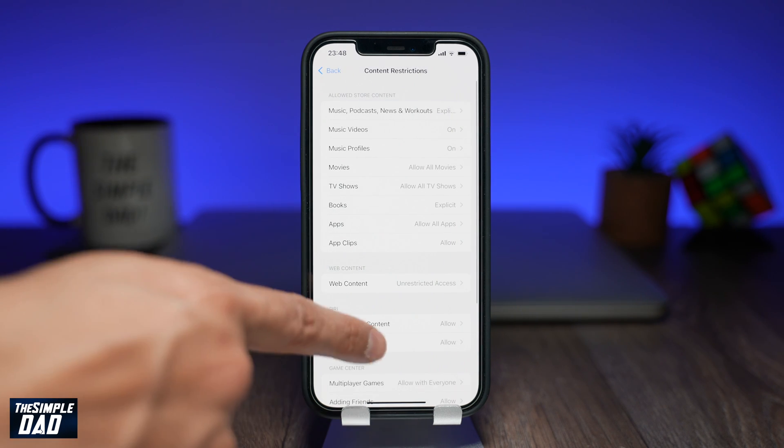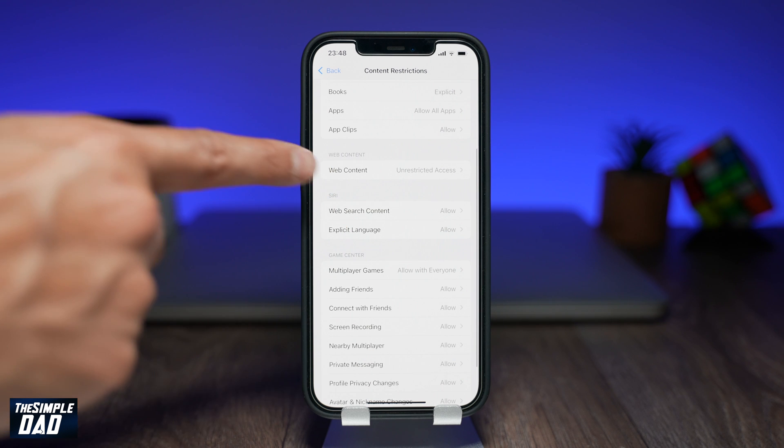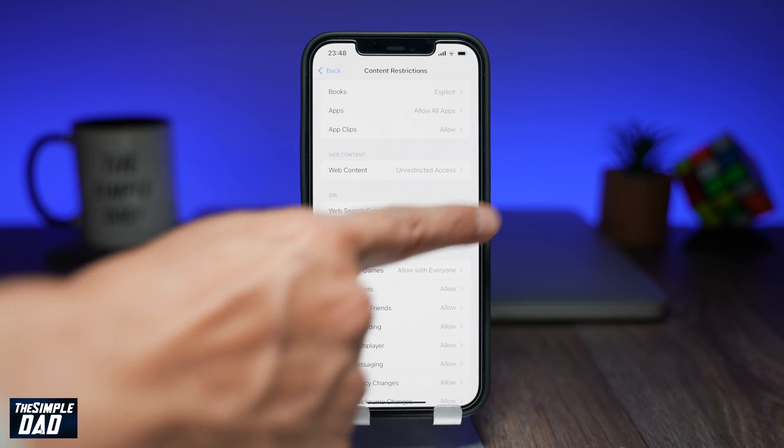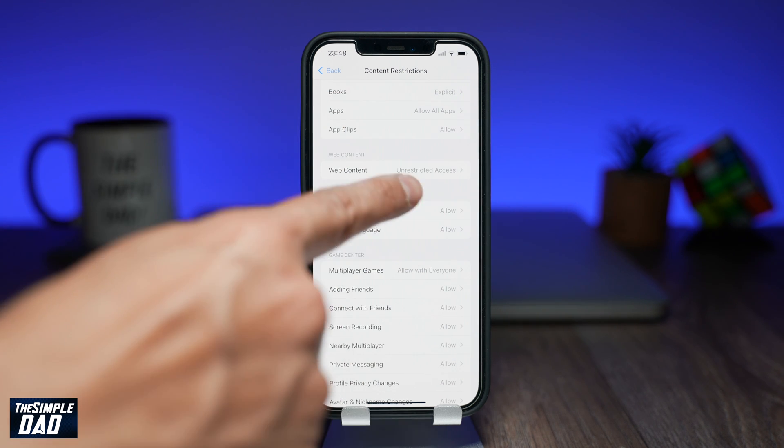Now within this page tap on web content within the web content section.